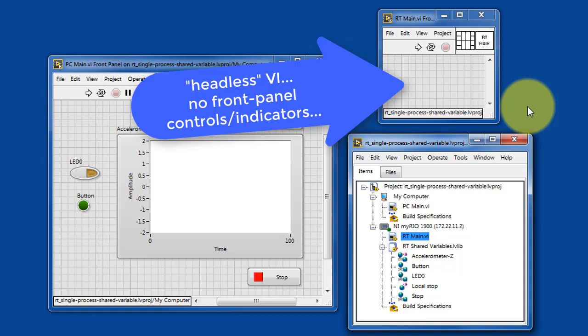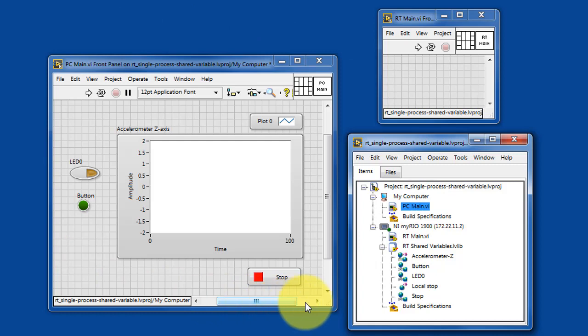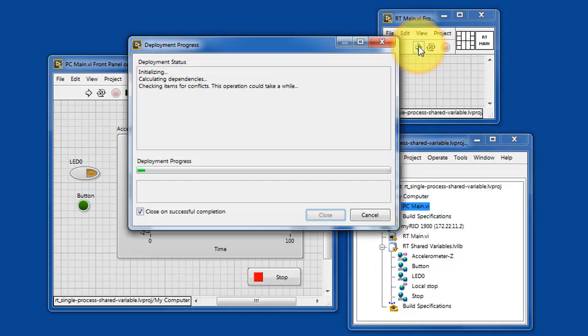This is a headless VI, meaning it has no front panel controls nor indicators, and it's completely operated by the PC-Main VI.